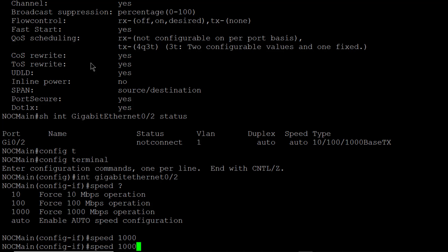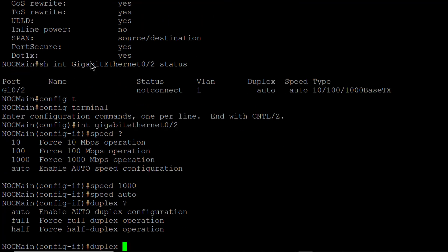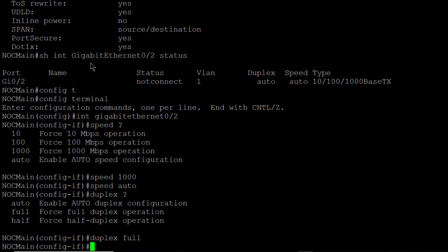Now if I change my mind on that, I can just change it right back to auto again. Let's do the same with duplex. So I'll put in duplex followed by a question mark. And you can see auto, full and half. Every once in a while I have to force the duplex to full just because the device that's plugged into it doesn't recognize that. Or I could change it back to auto if I change my mind.